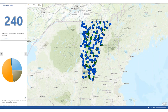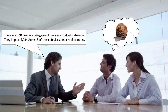This is a very basic Operations Dashboard for beaver device installations — those gates on the edges of culverts to keep beavers from crossing or to help them migrate from one body of water to another without damming the water. This dashboard is actually a series of different pages showing the number of devices currently installed and their effectiveness. This slide summarizes the business intelligence: we have 240 beaver management devices installed statewide impacting over 4,000 acres of wetlands, and five of these devices need replacement.